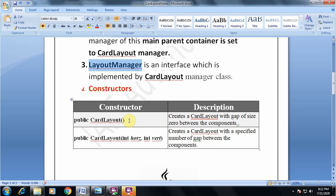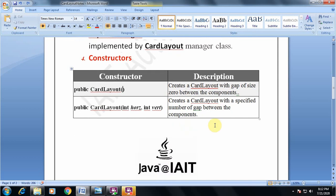Now we will see the constructors of the CardLayout class. The default constructor, which has no arguments, creates a card layout with a gap of size zero between the components — zero pixels between the components. The second constructor, public CardLayout(int horizontal, int vertical), creates a card layout with a specified horizontal and vertical gap between the components. Students appearing for MCQ tests should remember these two constructors clearly.